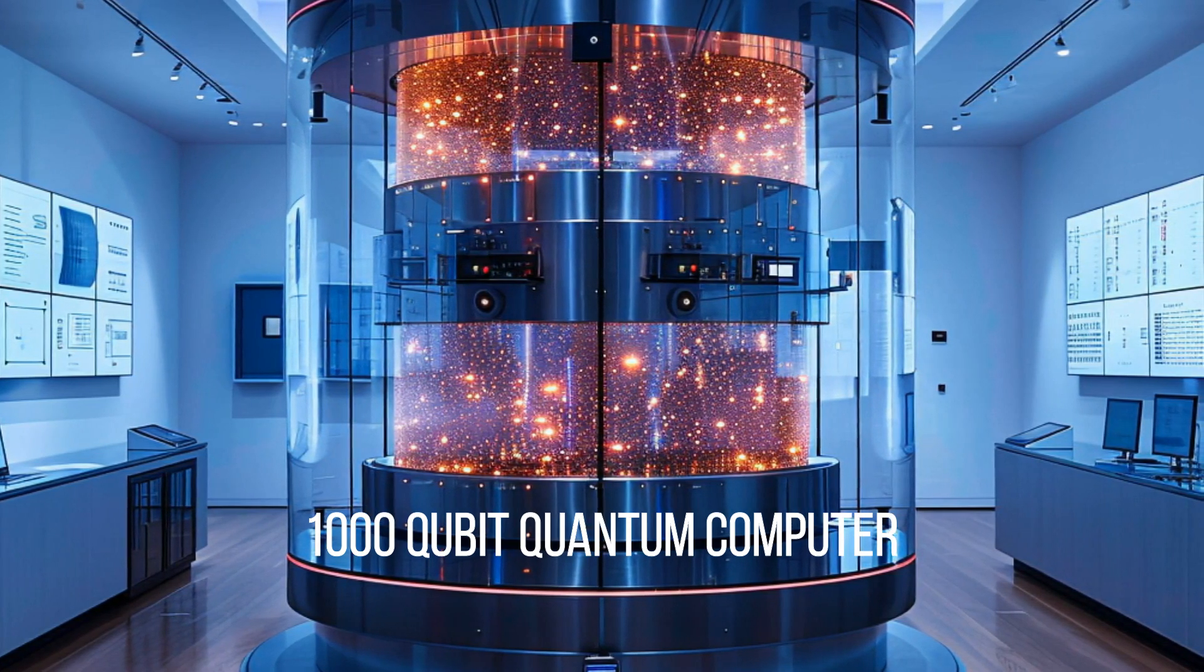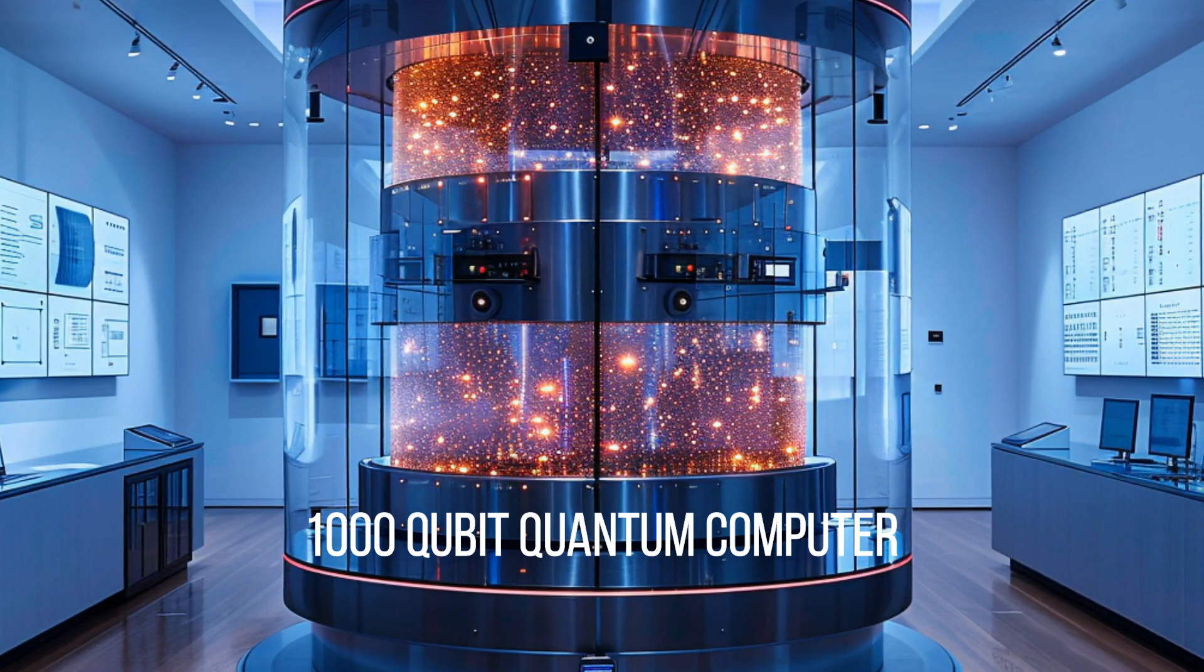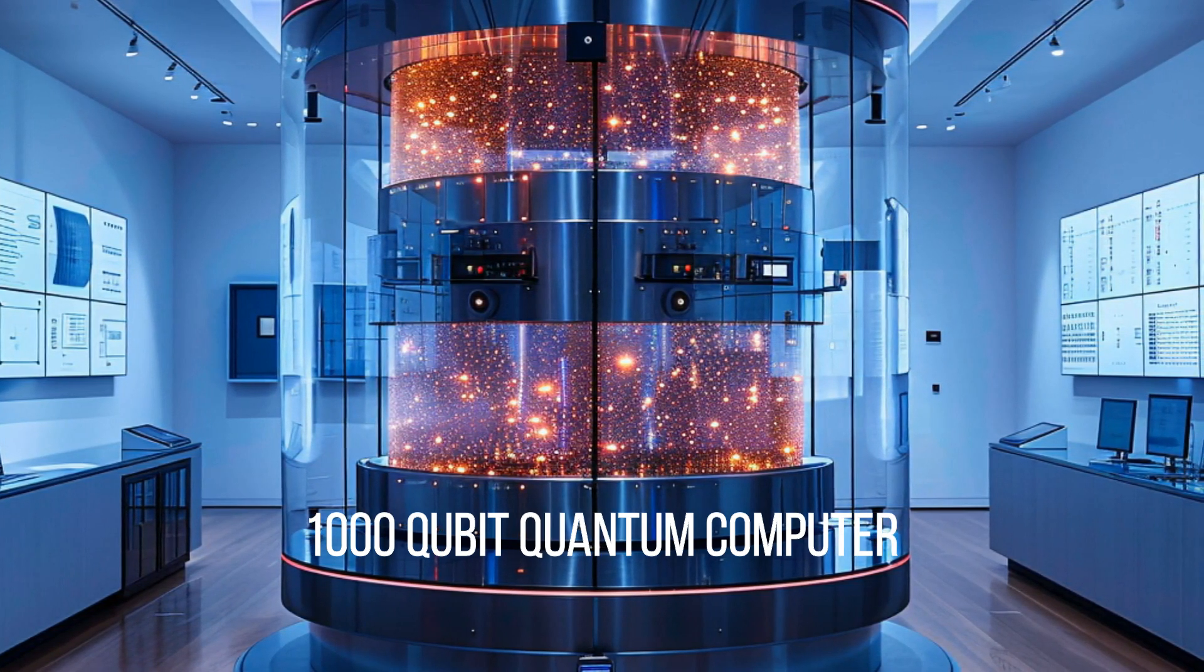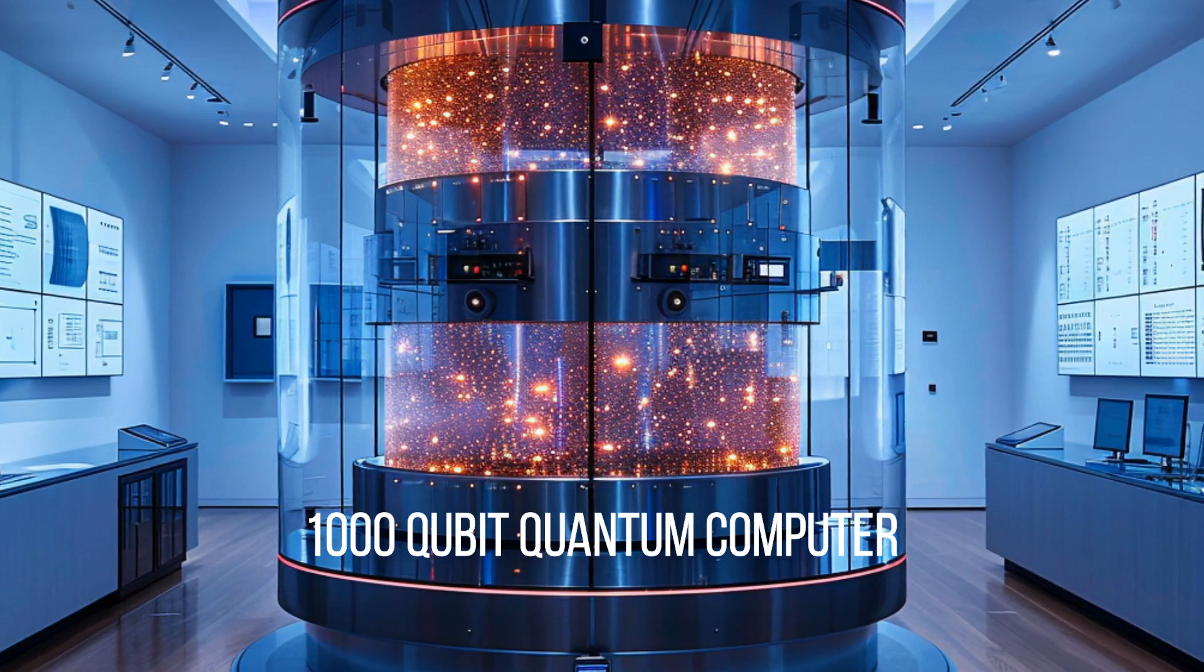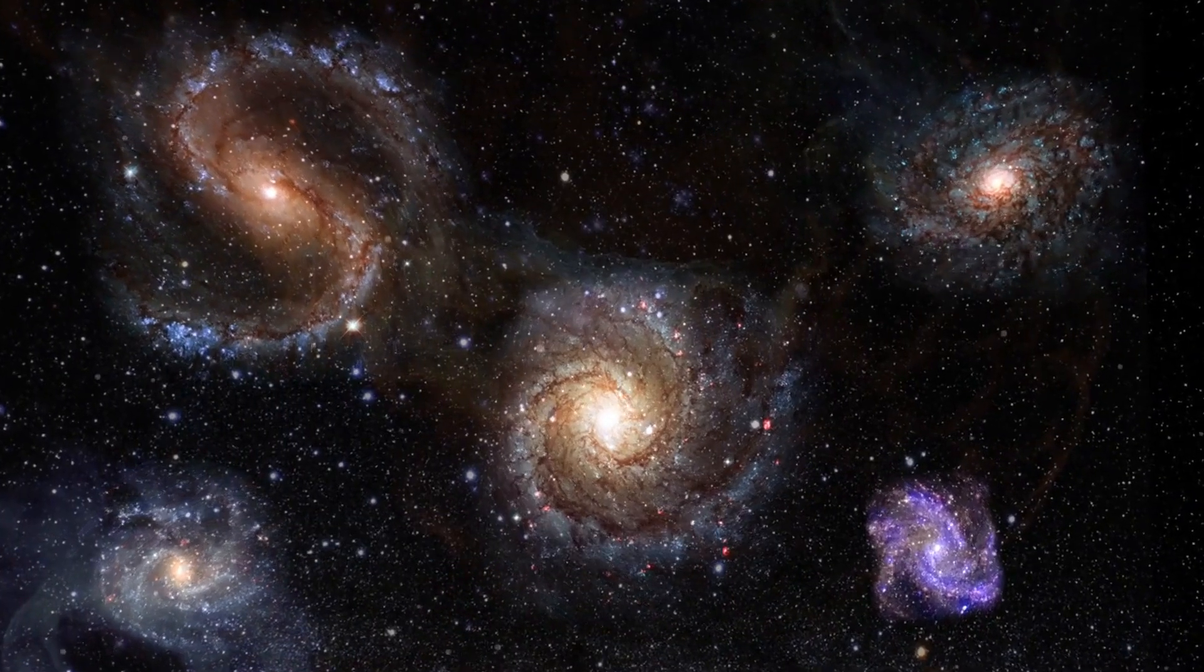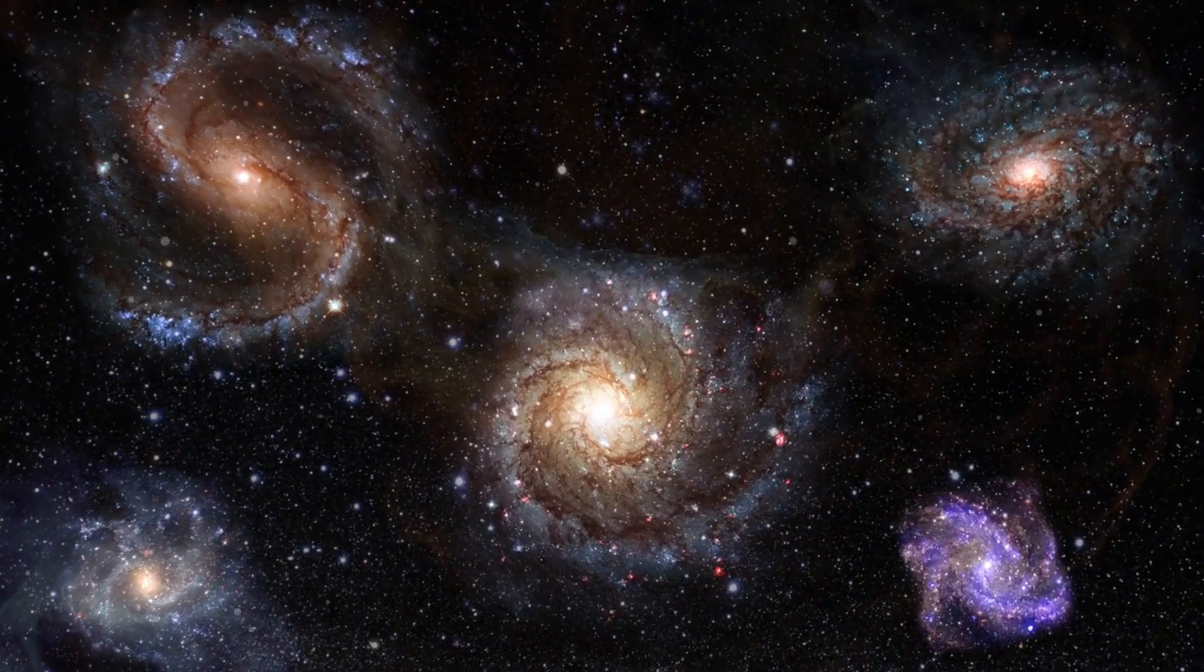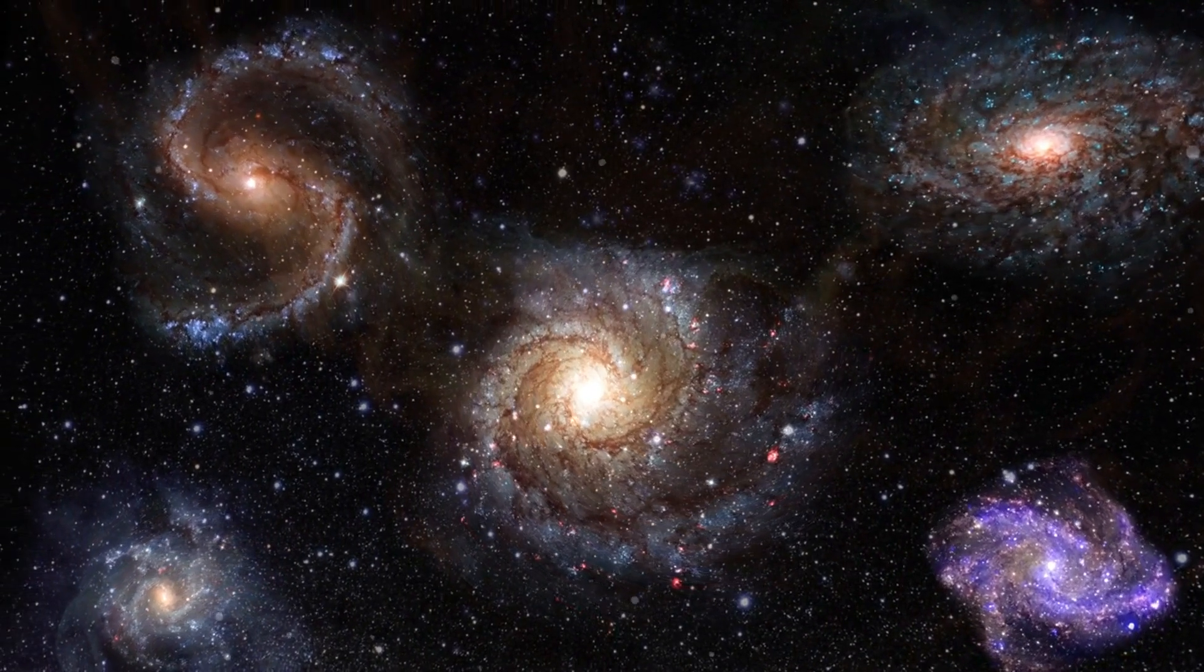Imagine harnessing the power of a 1000 cubic quantum computer, a hybrid marvel combining ion trapping and photonics, all backed by a formidable classical mainframe. Could this be the key to unlocking next generation physics and propelling us into a future where the stars are within reach?